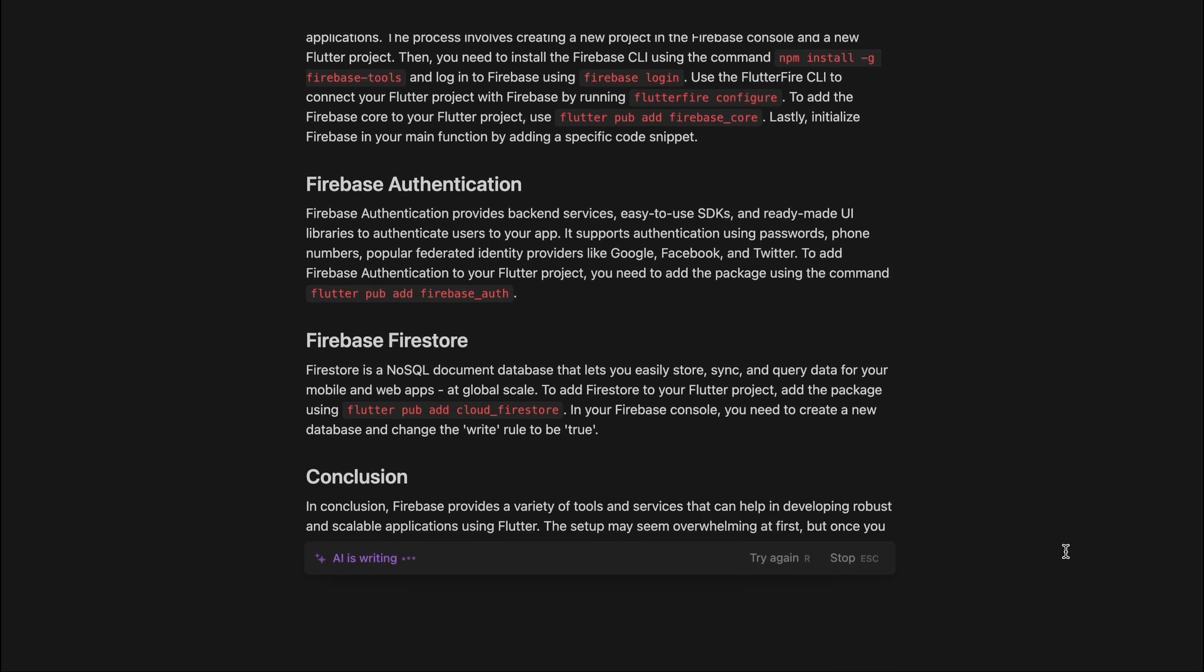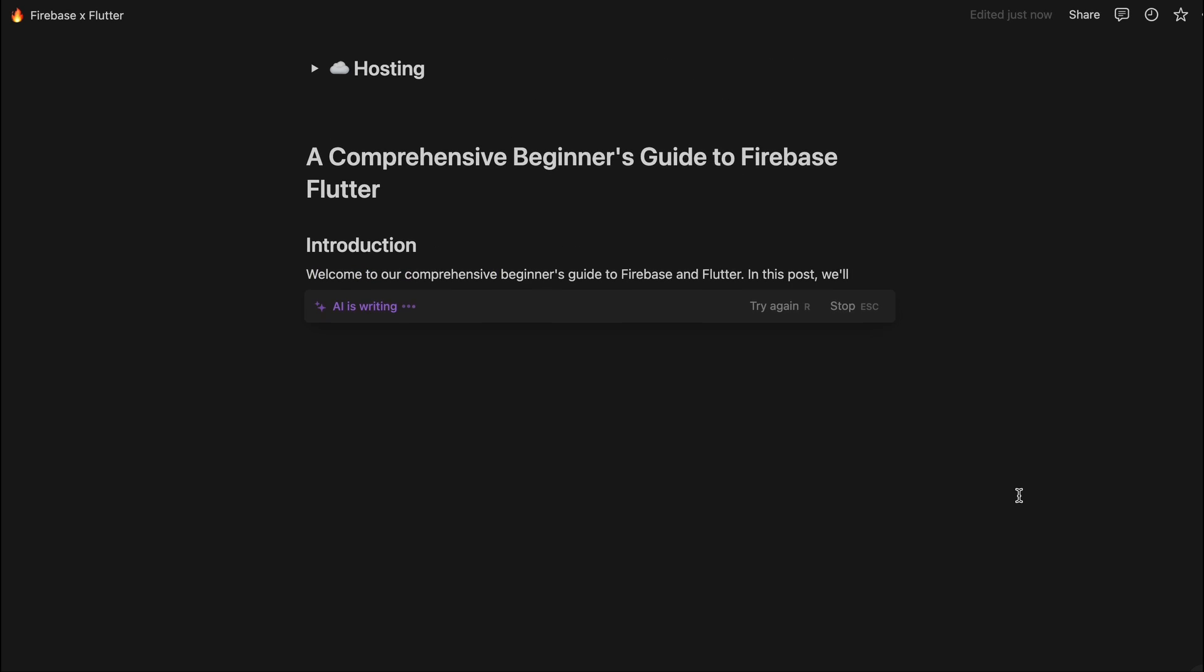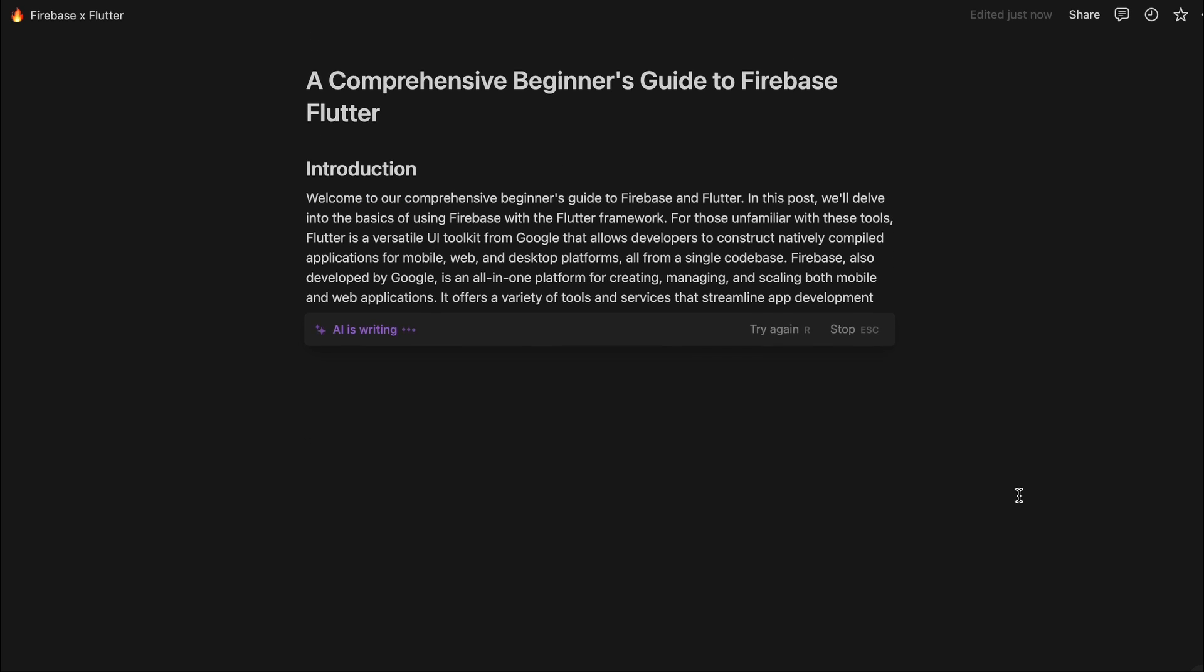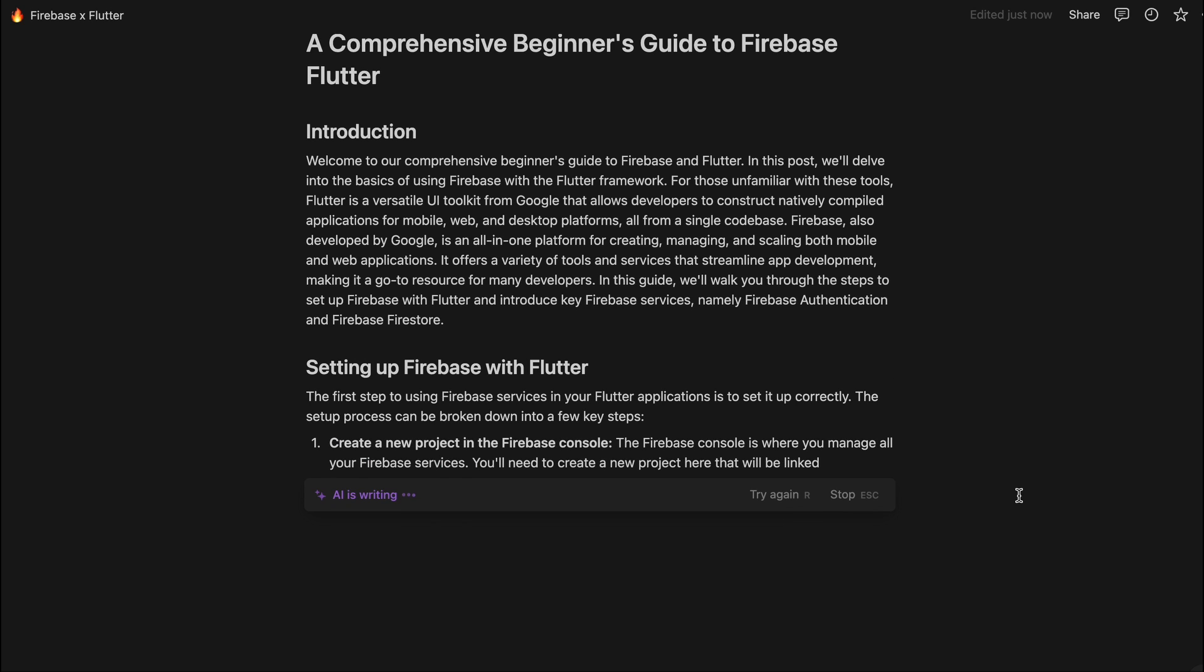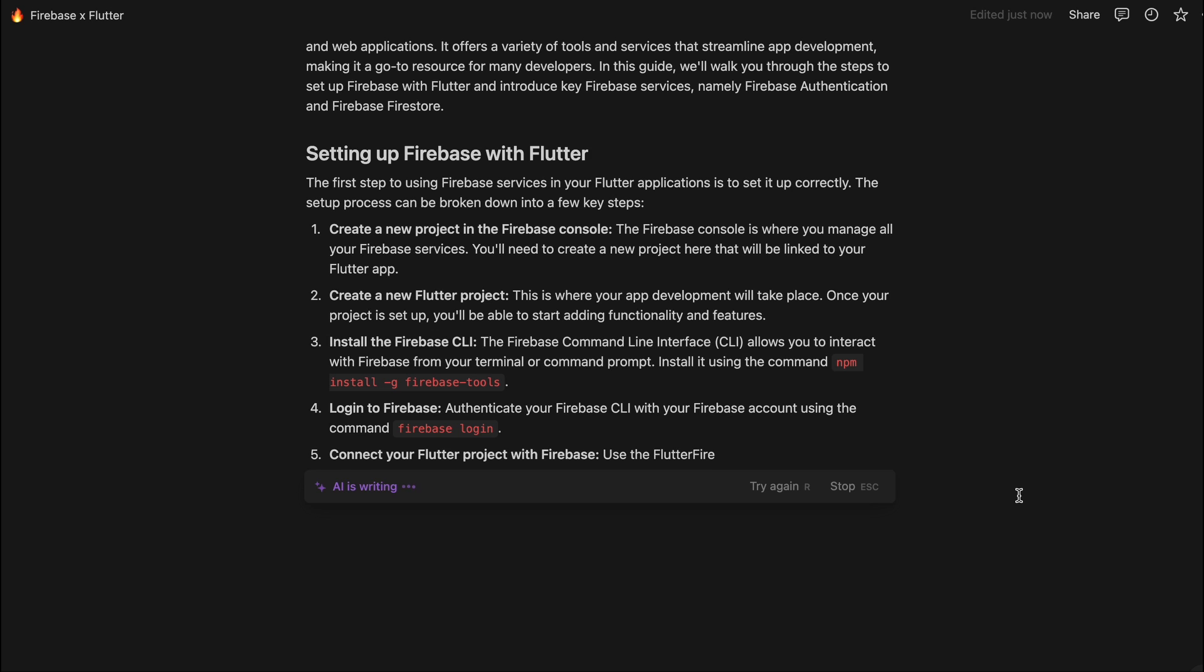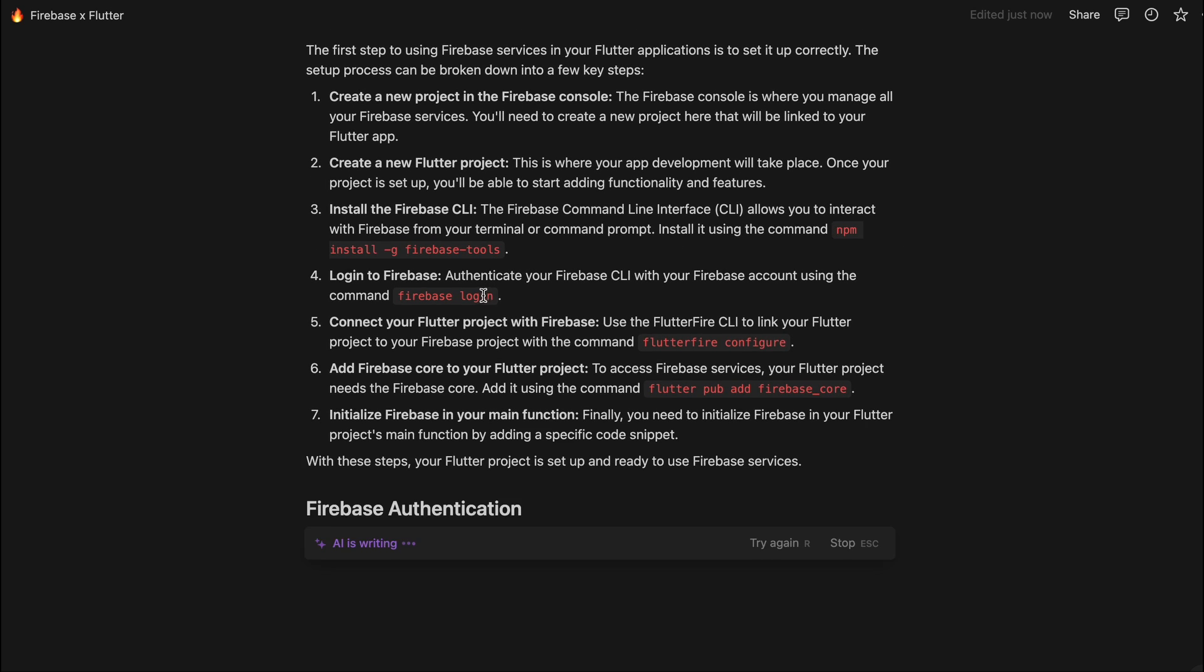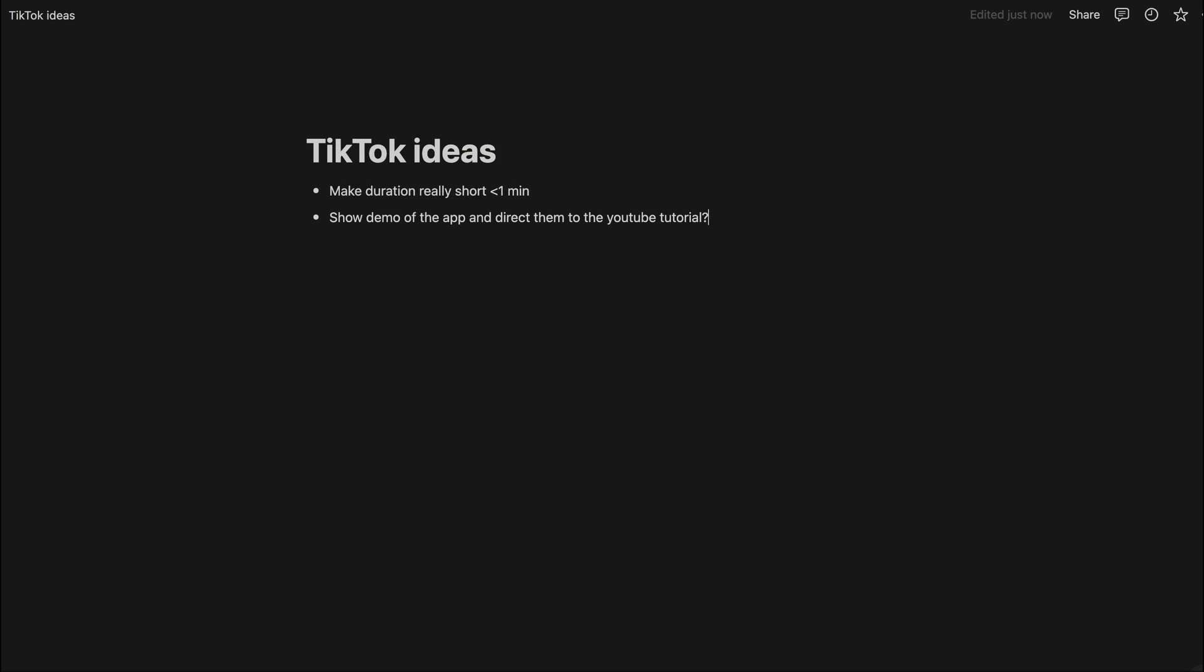And remember you can change the length of this right, you can make it shorter, longer, you can also change the tone and get it to revise it as well if you don't like it. But there's just so many possibilities that you can do with this. So I kind of showed you from a coding perspective how you can use Notion, and I just think it's really helpful for me.